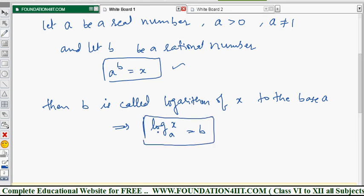The same exponential form can be written in logarithmic form. Here a is the base and b is the power — same a is also the base in logarithmic form. Only the positions of b and x are interchanged. So generally you can write: log x to the base a is equal to b.